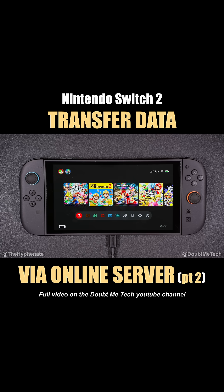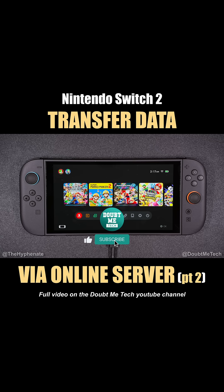On this channel I have a gaming playlist with a lot more tutorials for the Nintendo Switch, Switch 2, and other consoles, so feel free to check that out. Hopefully this video helped you. If it did, please drop a like, leave a comment below if you have any questions, and make sure to subscribe — I have a lot more videos coming soon.